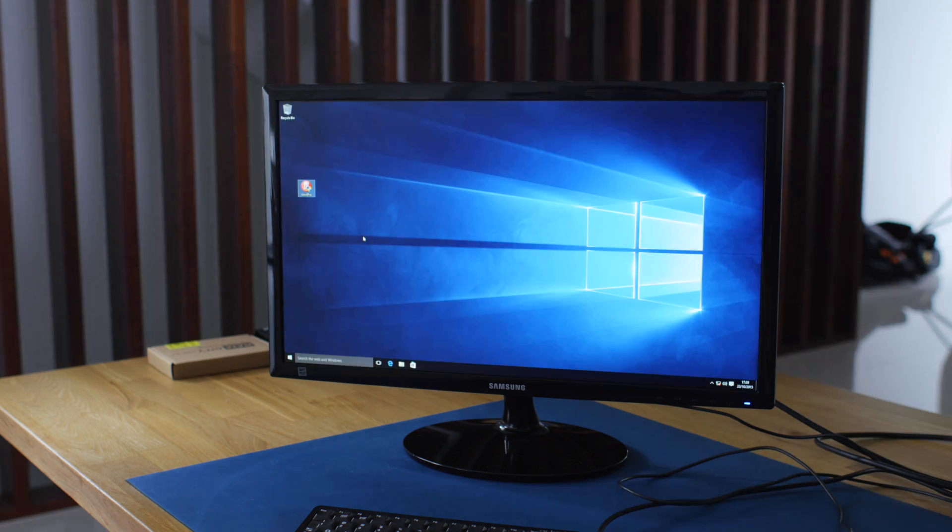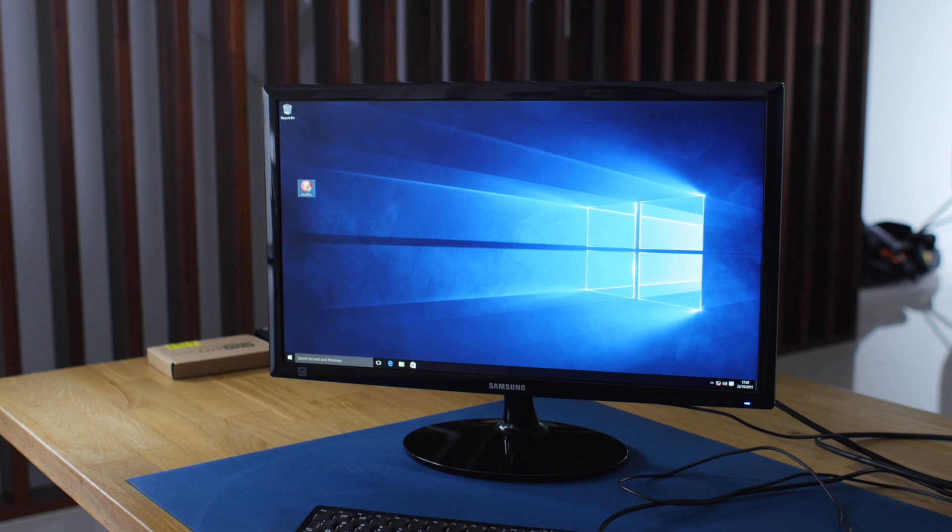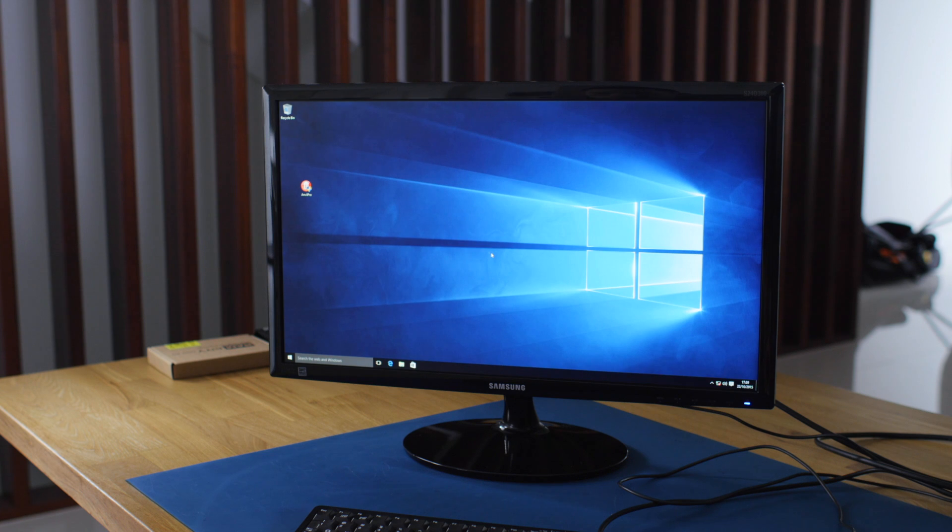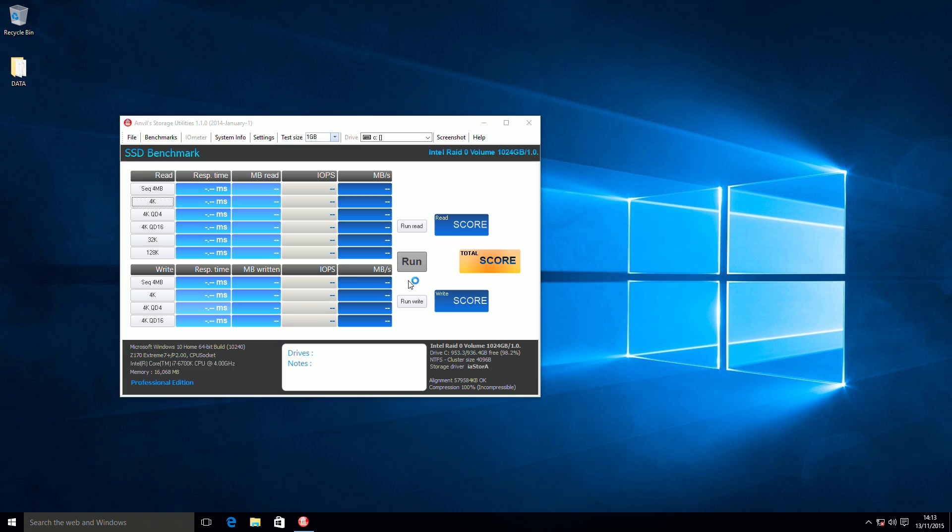So what I've done is, I've got Anvil Pro Utilities, so that we can do a quick benchmark on the SM951s that are in RAID, so you can download that, it's a free program, just type in Anvil Utilities in Google. We've got the C drive selected, I'm just going to run this.